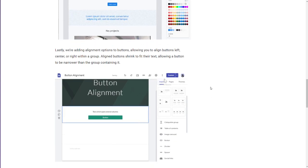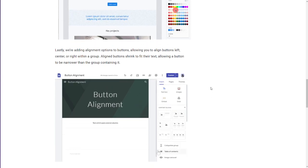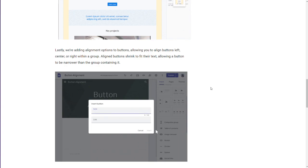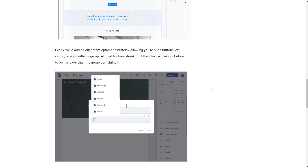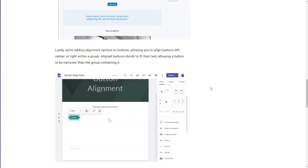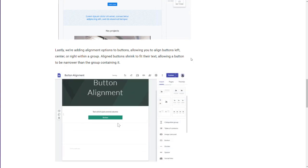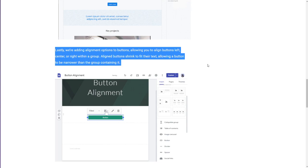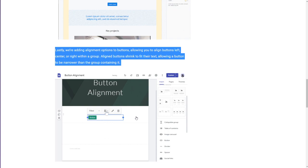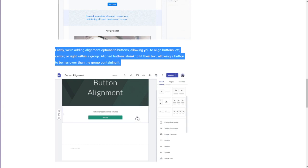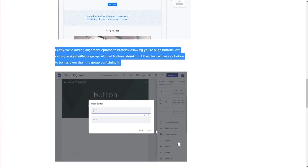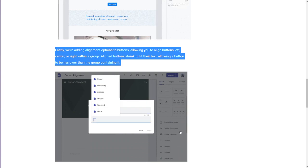Lastly, we're adding alignment options to buttons. This is nice. Alignment options to buttons. Allowing you to align buttons left, center, right within a group. Align buttons shrink to fit their text, allowing a button to be narrower than the group containing it. You'll see as they demonstrate here, buttons are always fitting into the vertical stack grouping that you had. And they're always full width within that group, like they're showing right here. But they're showing, I guess, you insert button. Let's watch as they do the demo button.